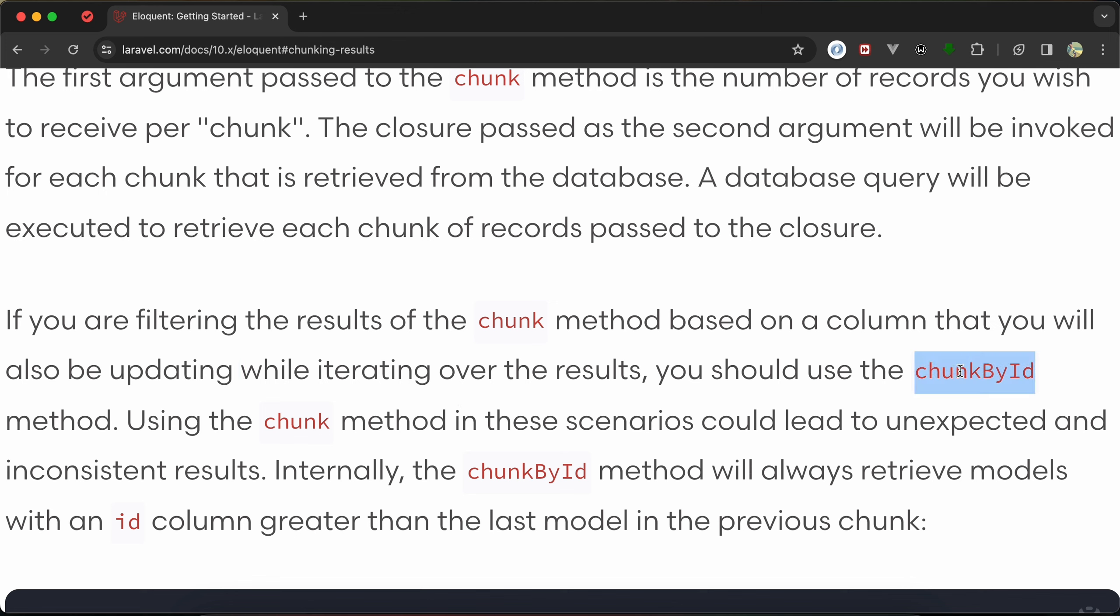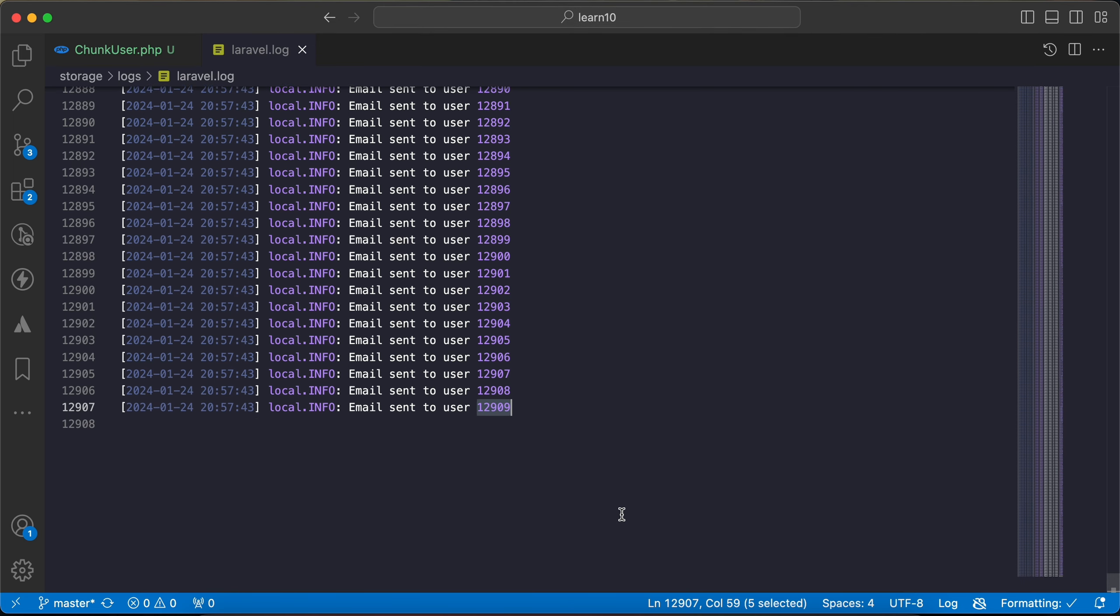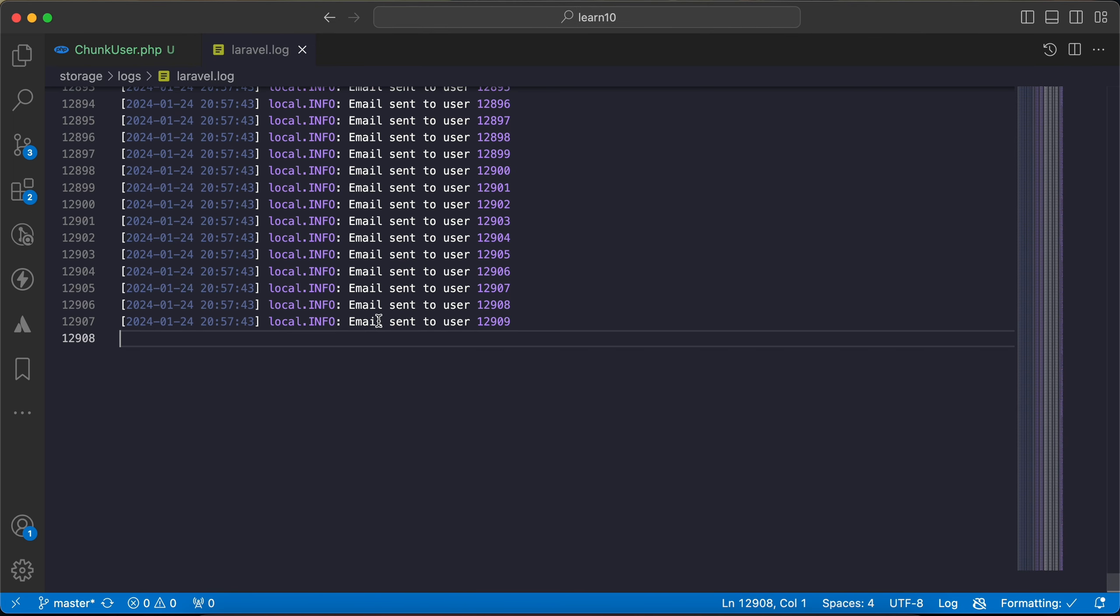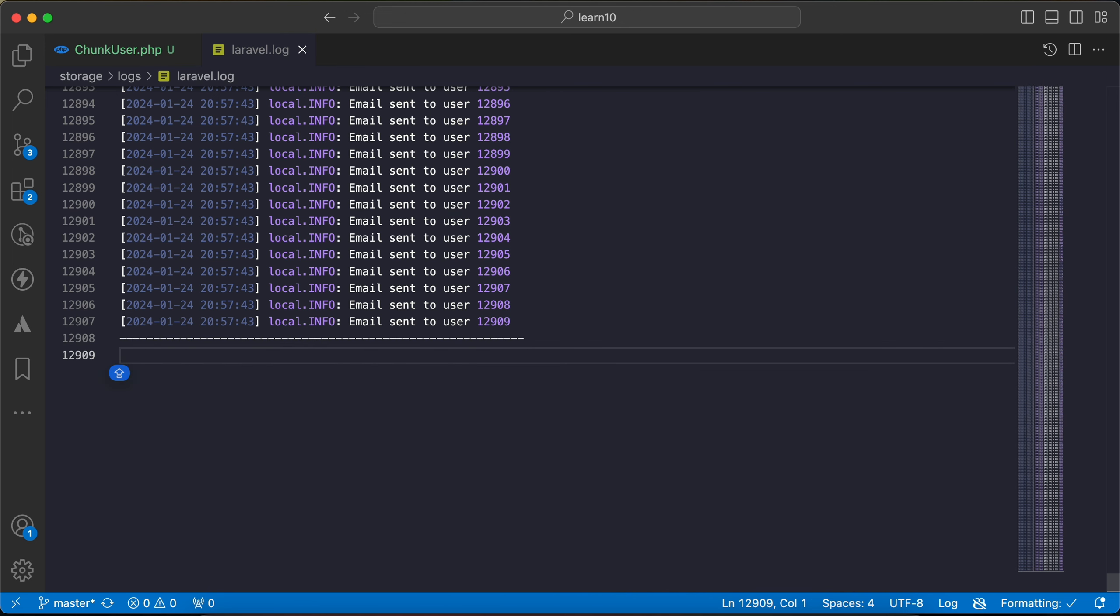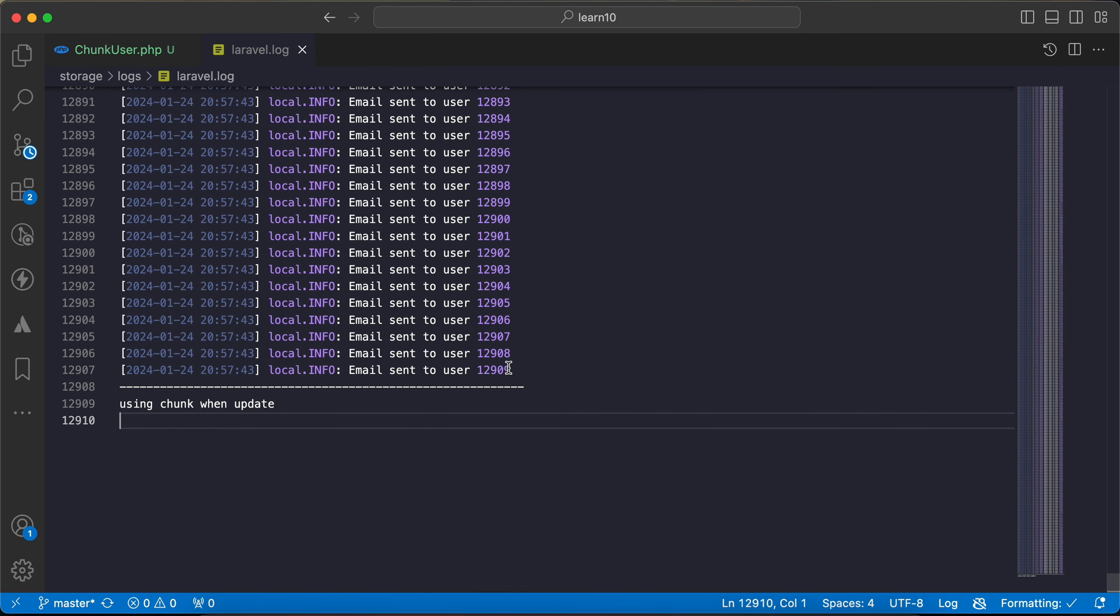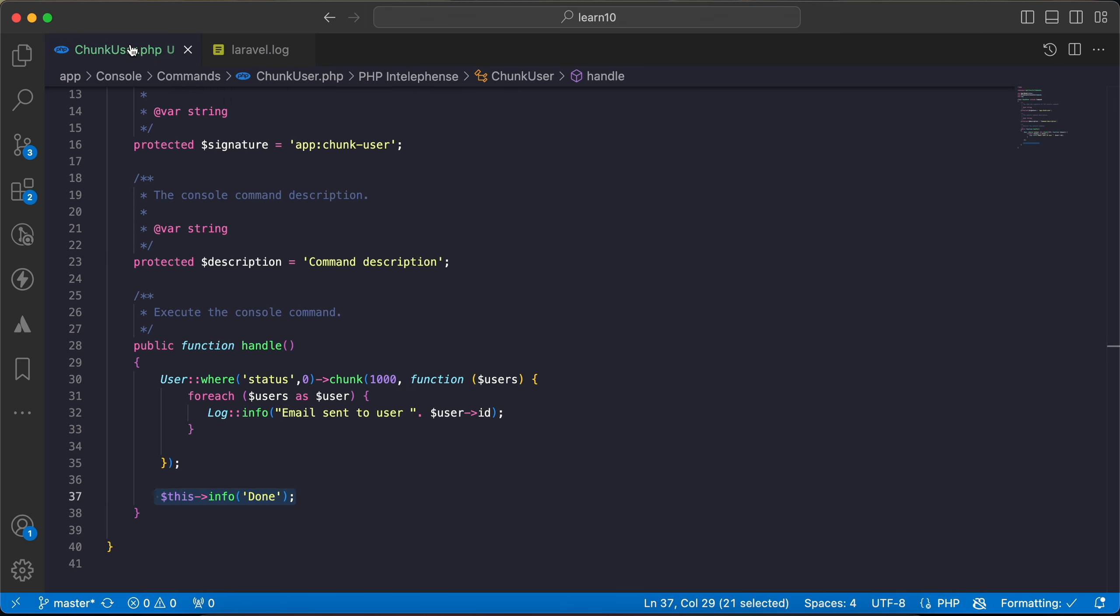I will add some separator here, a divider like this. And I will say 'using chunk when update'. Here it works correctly.